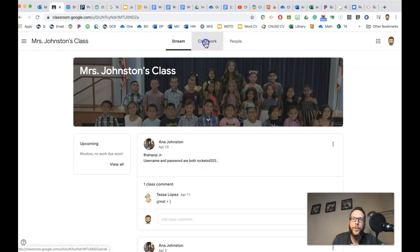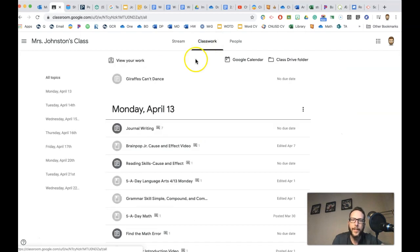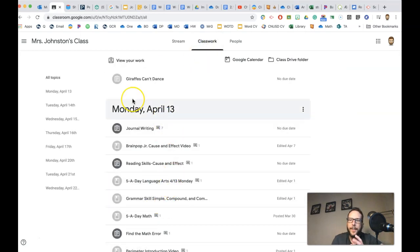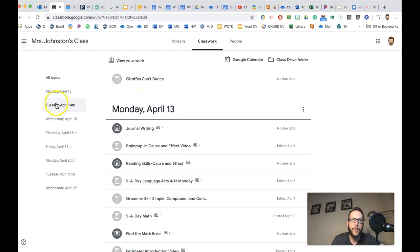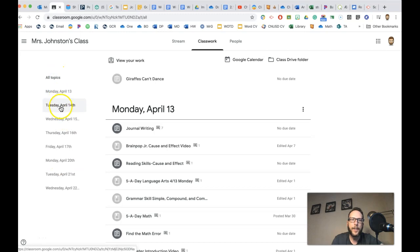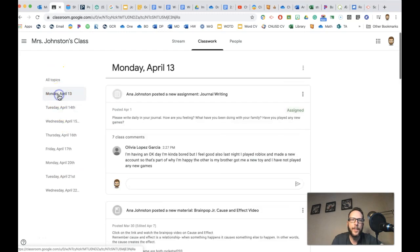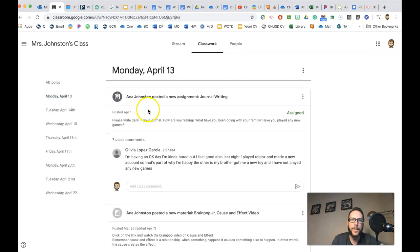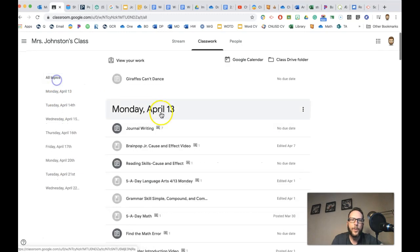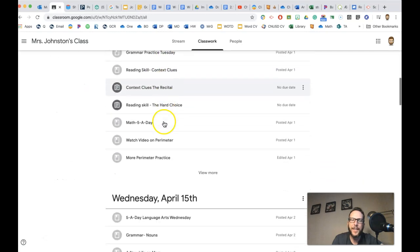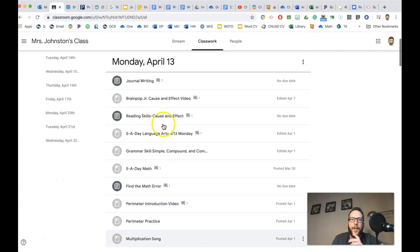Now for your classwork right here, this is where all your work is. And every teacher will have it organized a little differently. So maybe there's little topics to click on, like Monday, Tuesday, and it'll go to different things. Or you could just scroll down and see everything in there.